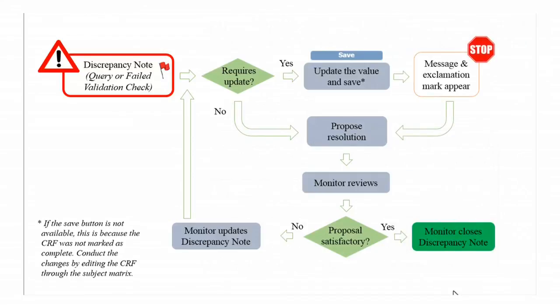Let me show you the overall process with this diagram before we start solving discrepancy notes. Once you open a discrepancy note you need to read the description and decide whether it is required to update or not the data.